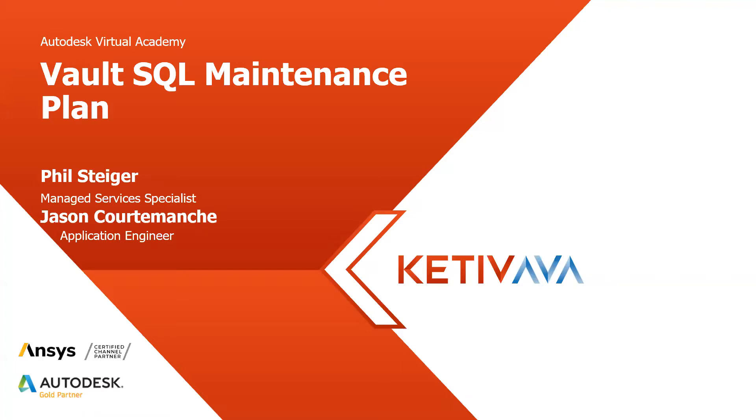We at Ketiv really think this is a critical piece of Vault, having your Vault SQL maintenance and having a plan around it. This will allow you to catch any errors that might be happening in your SQL and hopefully you'll be able to negate any major problems.